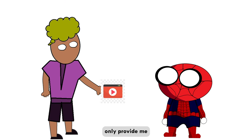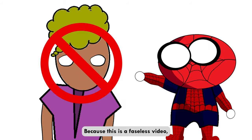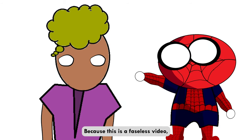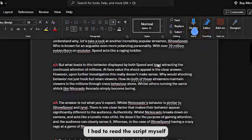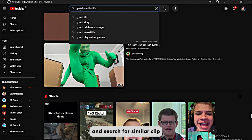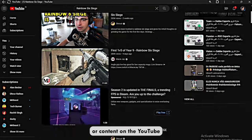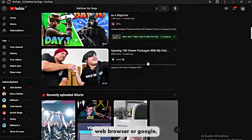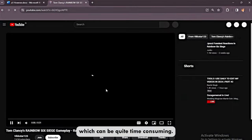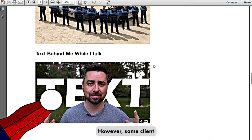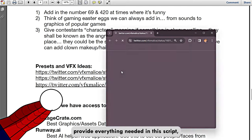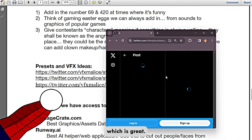My client only provided me with a voiceover and a script because this is a faceless video, so I don't have any B-roll. I have to read the script myself and search for similar content on YouTube, a web browser, or Google, which can be quite time-consuming. However, some clients provide everything needed in the script, which is great.